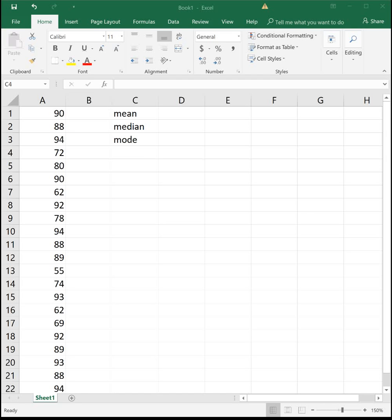And on an assignment or a test, I would expect you to use Excel to always find these values. I don't expect you to find median and mode or really any of these numerical calculations in this chapter by hand. Always use Excel, it's much easier.